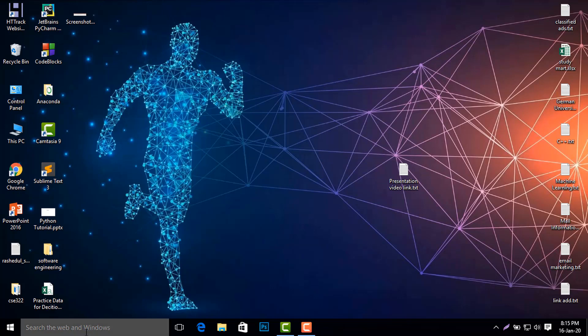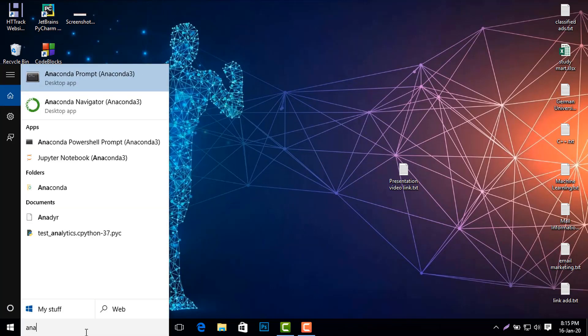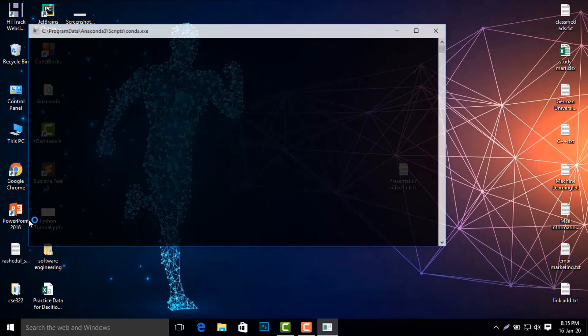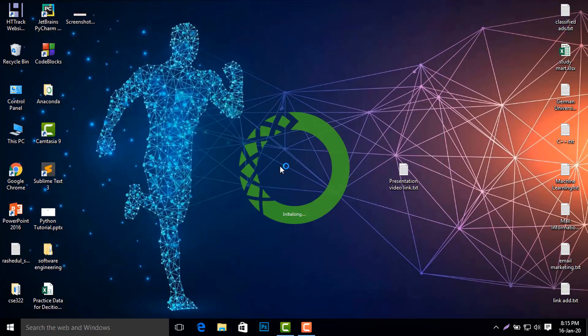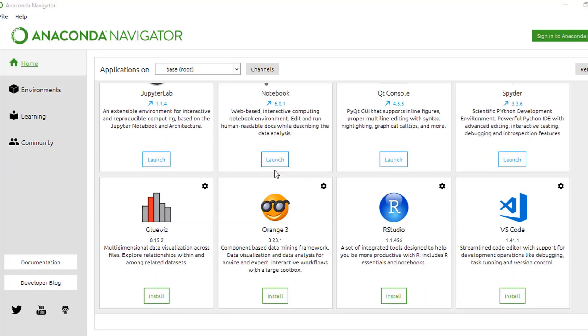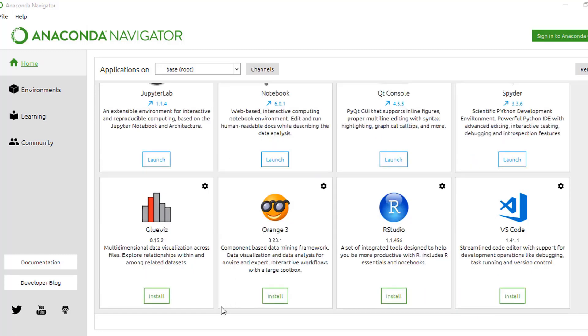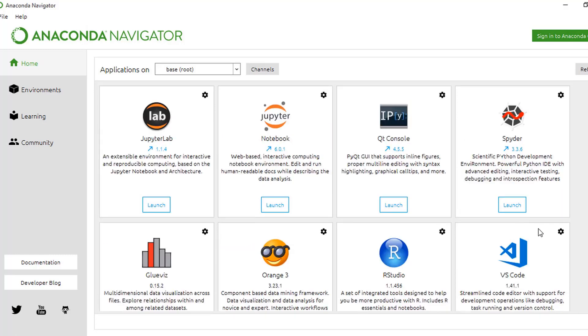Now I search for Anaconda Navigator and click it. Wait a little bit. You see here a lot of tools like JupyterLab, Jupyter Notebook, Qt Console, Spyder, Glueviz, Orange 3, RStudio, and VS Code. You can install easily by clicking 'Install' here.